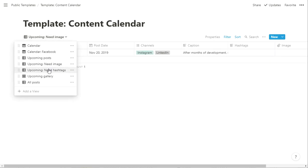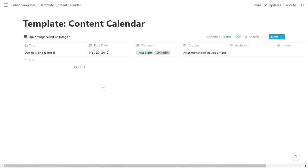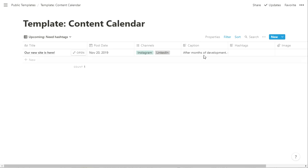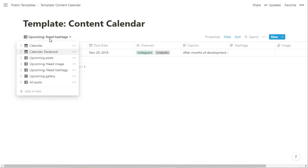Similar thing for need hashtags. Maybe your role is to come up with hashtags and do research on that so you can see all the upcoming posts that need hashtags. So similarly, post date on or after today and hashtags is empty. You can do the same as missing caption or only ones that are Instagram need certain hashtags. You can do lots of different filters for things in there, but those are a few examples.